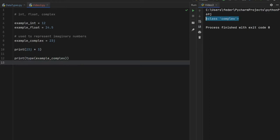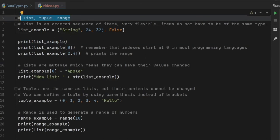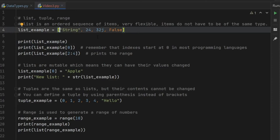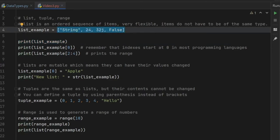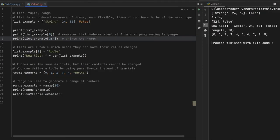Moving on, we have lists, tuples, and ranges. A list is an ordered sequence of items — very flexible — and the items do not have to be of the same type. I created a list that contains a string, an integer, a complex, and a boolean, and the program is completely fine with that. To create a list, just create a variable and assign it a pair of brackets with the data types inside. If we print the list we get all items; if we print at index zero we get just the first item.